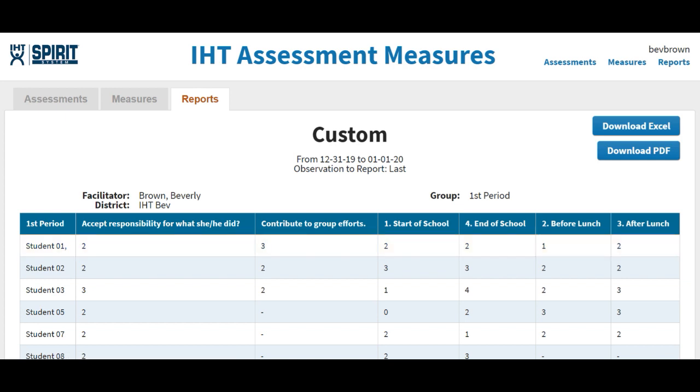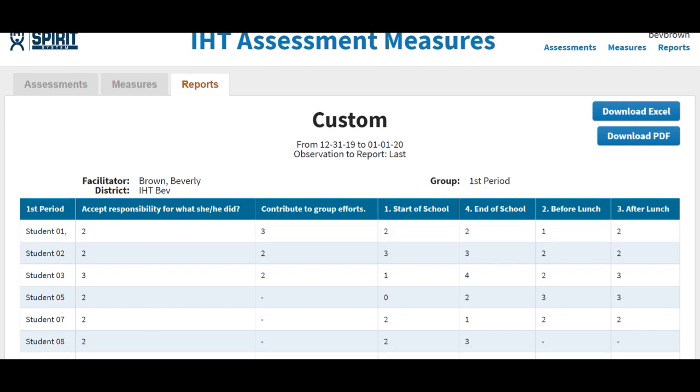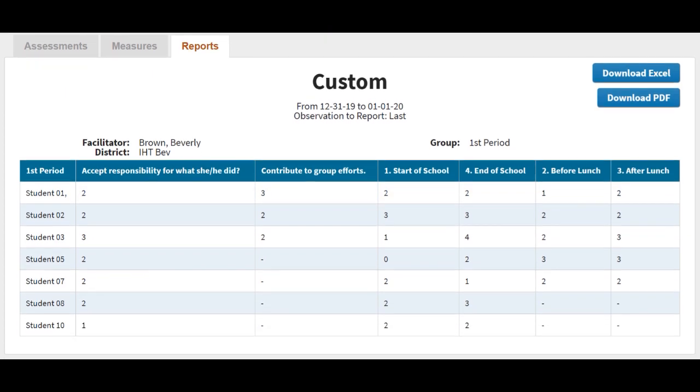and if you're a big Excel fan for using data and sorting through things, I think you'll really like this report. So this is what it looks like. You can download it as a PDF, or you can download it into Excel, and then you can sort it and do all kinds of stuff with it.